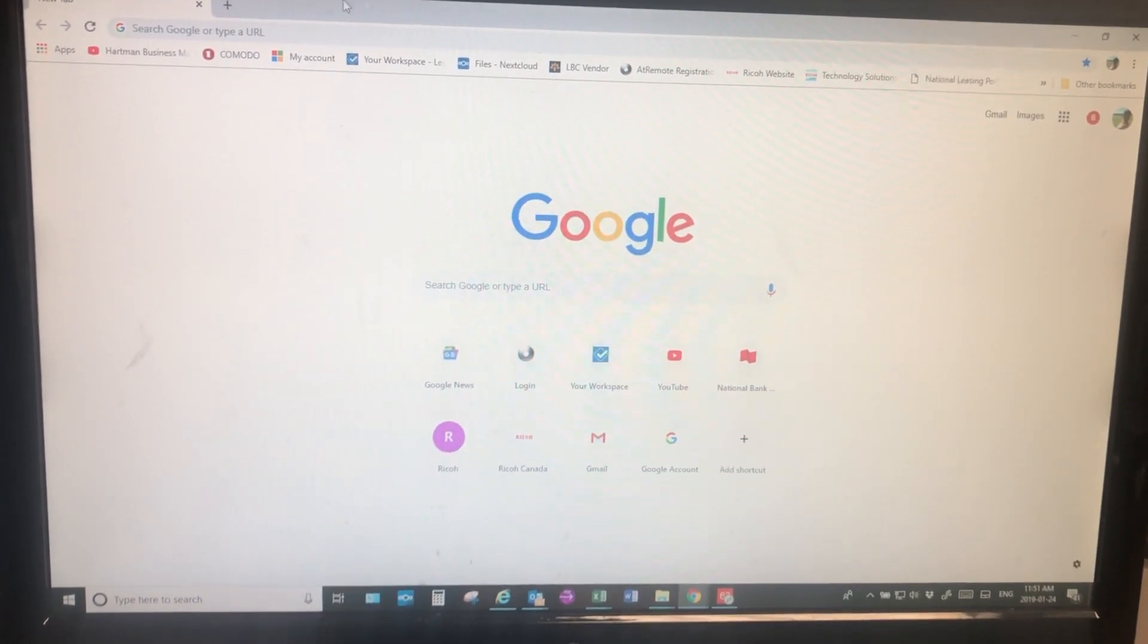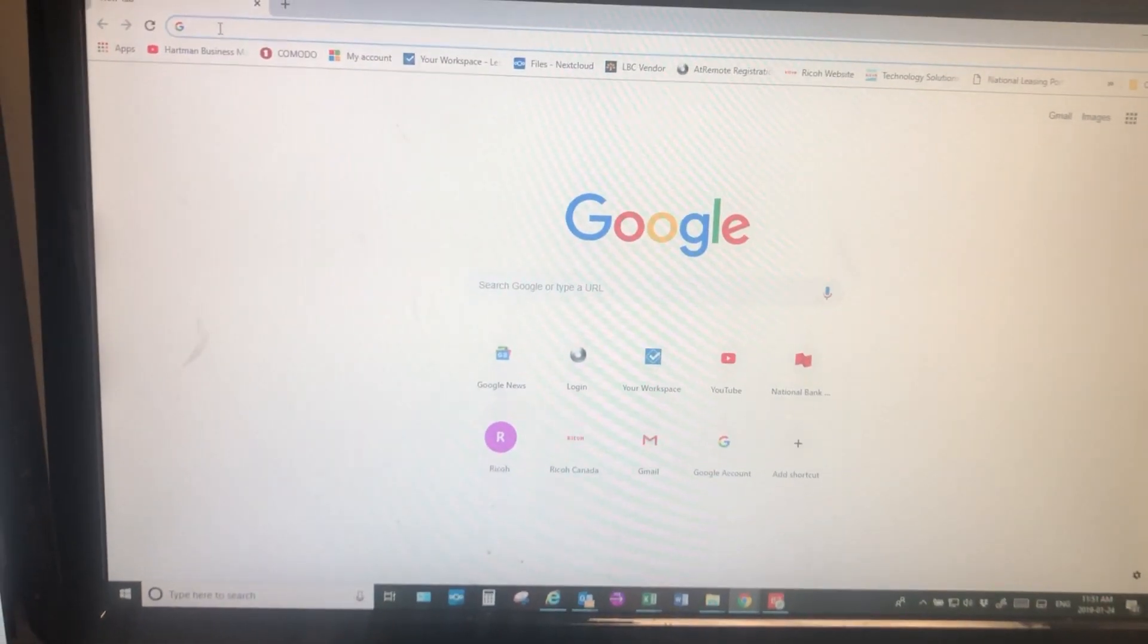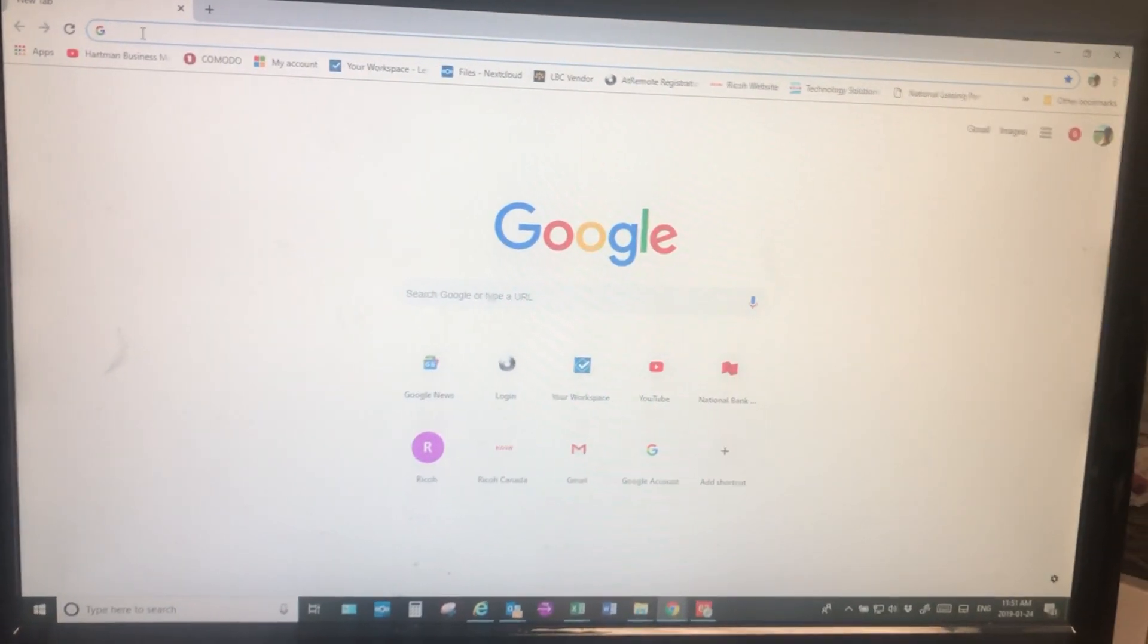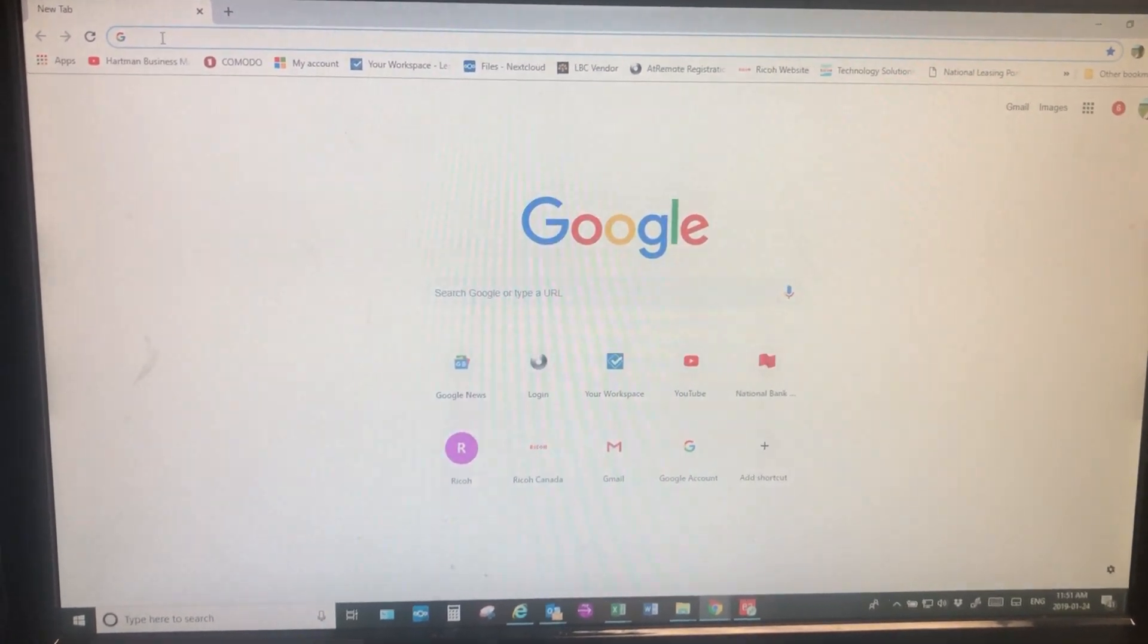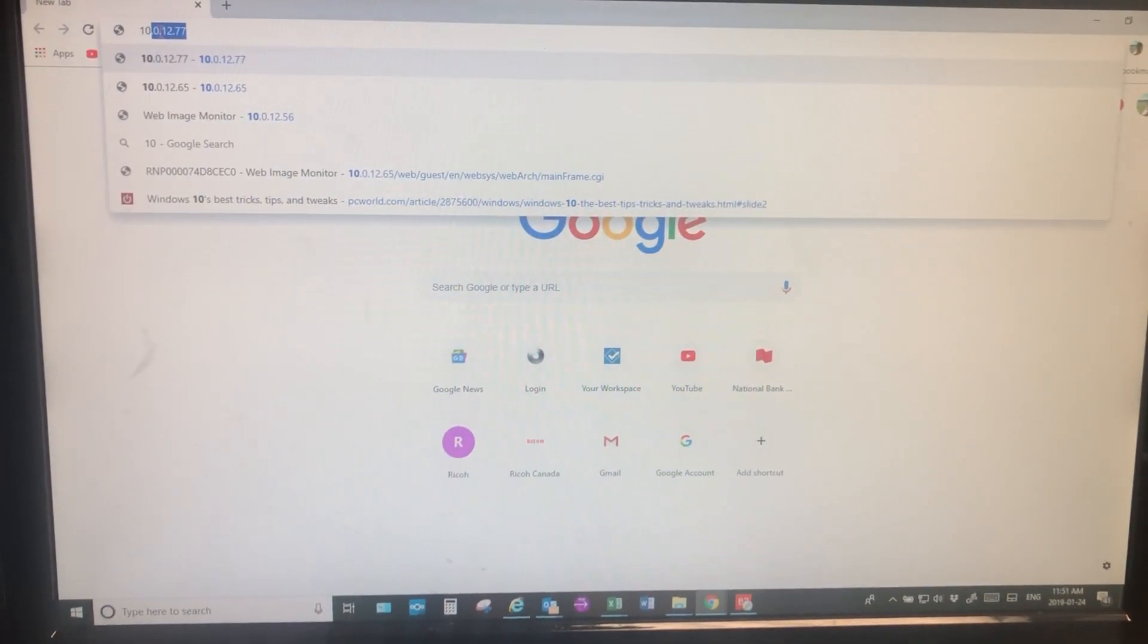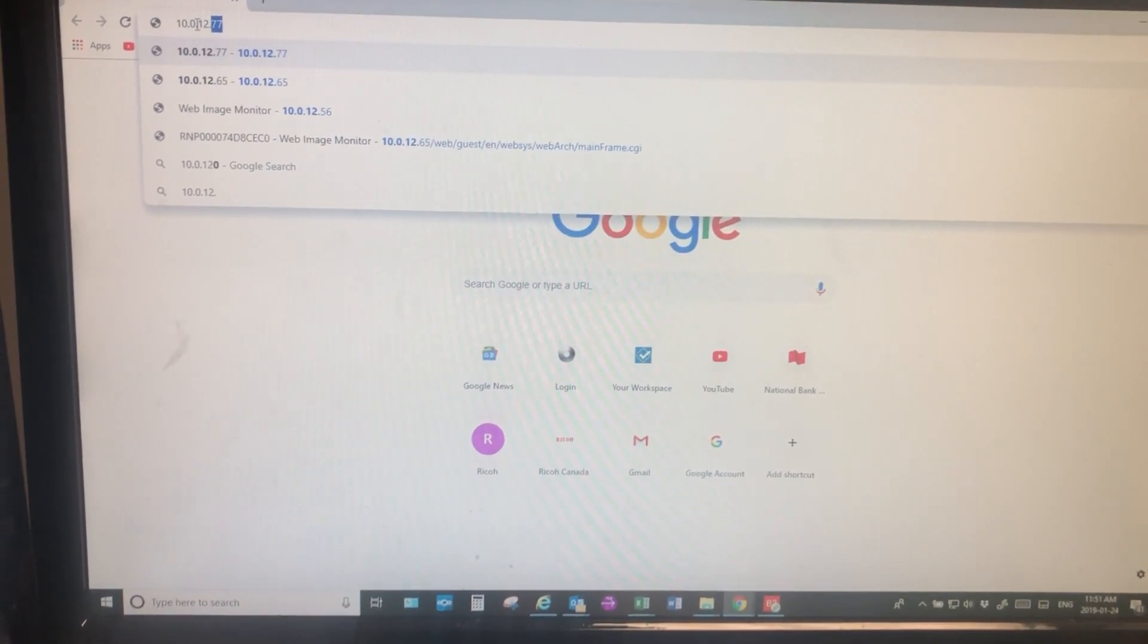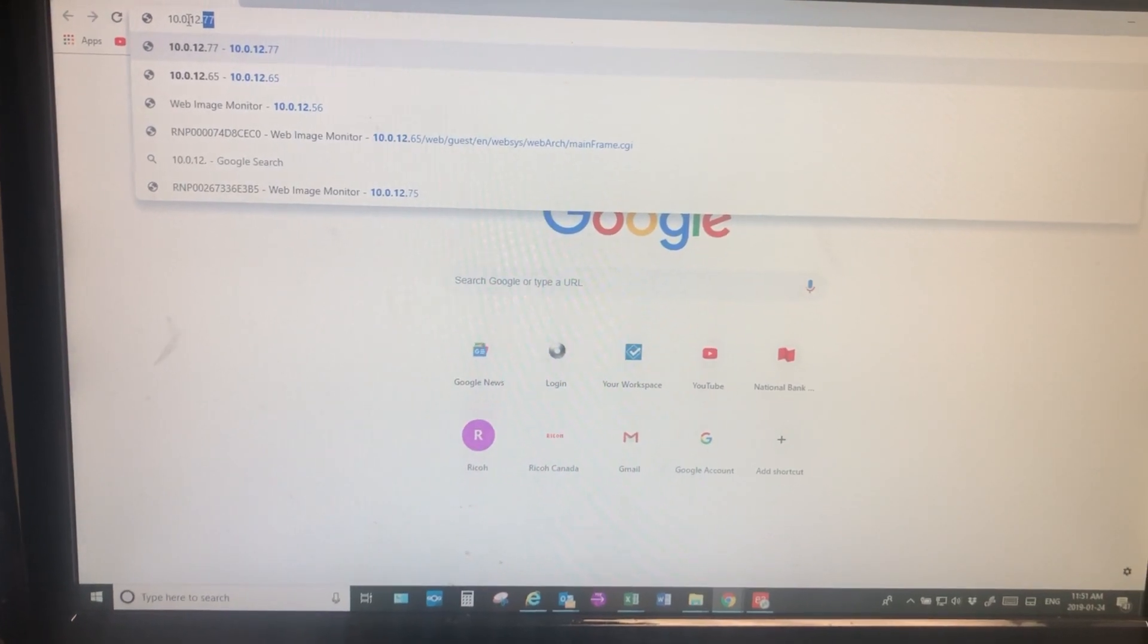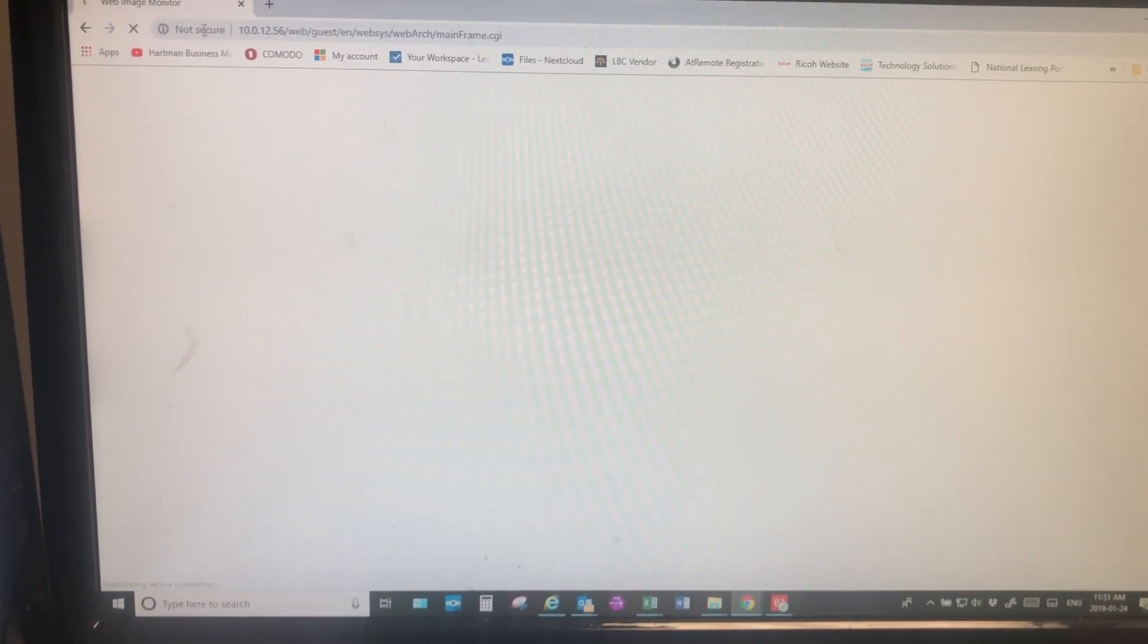So with that said, type your IP address into your web browser. Mine happens to be 10.0.12.56. Hit enter.